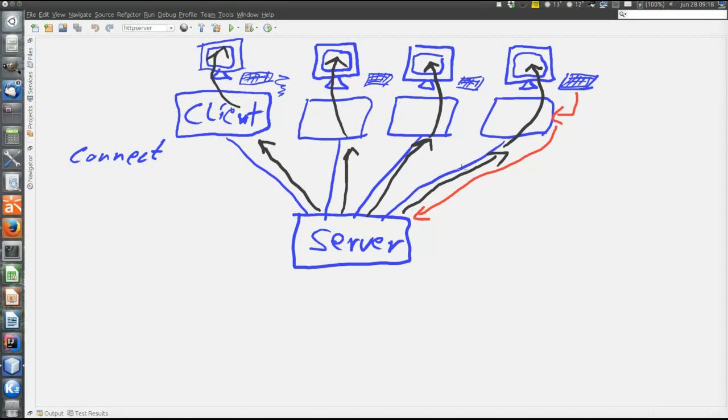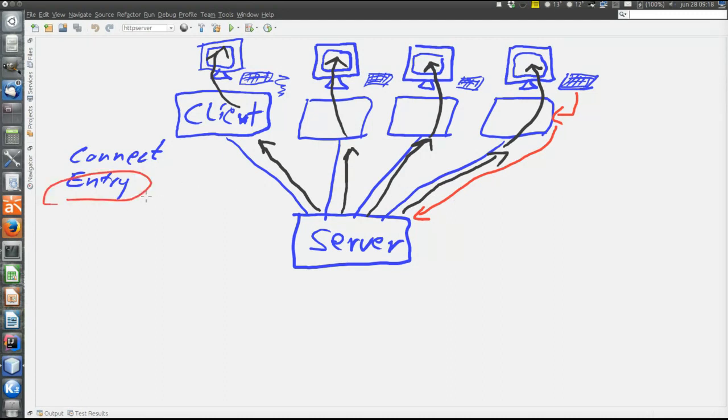Then there is also the command sending a message which is called entry. So this is a command named entry that is sent from client, the sending client to the server. The entry command is this red message here. Then there is the broadcast command, which is the black messages.